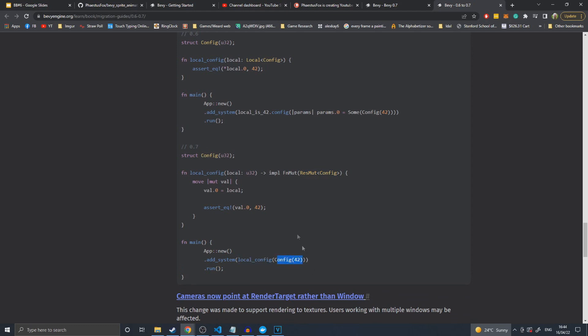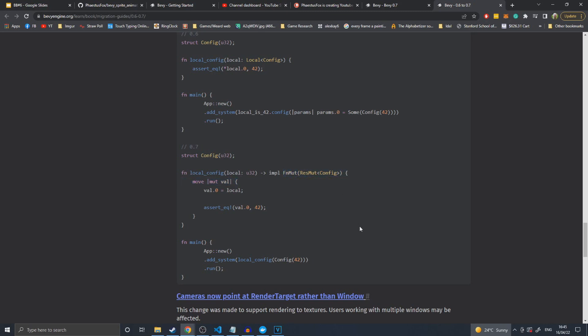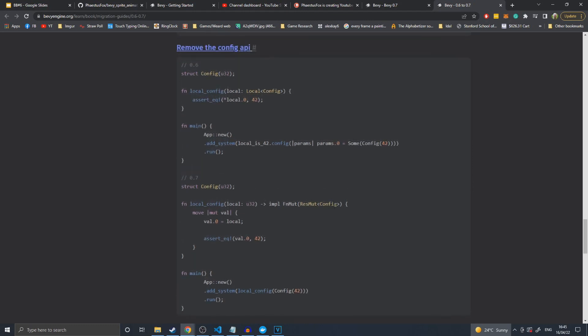It doesn't take a local value and implements into a res mute config, not a local config. Then we move val and set value zero equal to local. That somewhat makes sense - we're taking this value and putting it into the config. What throws me the most down here is when we call it, we provide it with a config 42, but there's no way it unwraps the config into that. This obviously isn't our system because it doesn't take a local and it's just setting the variable every single time based on its input. I have no idea how this works, but hopefully someone can explain it to me and I can pin the top comment. Anyway, back to the rest of the video.